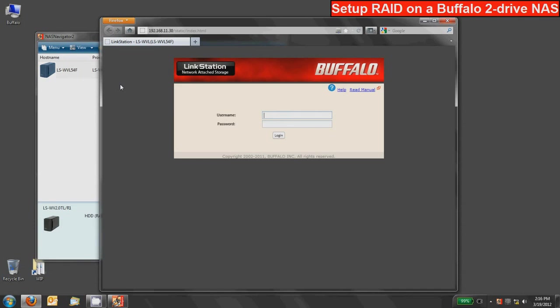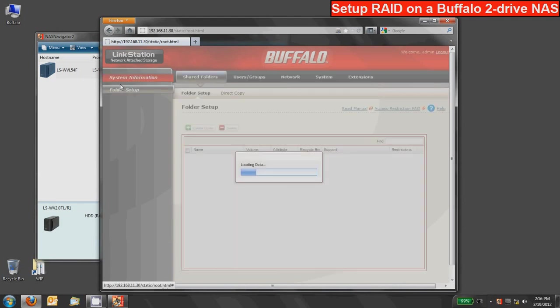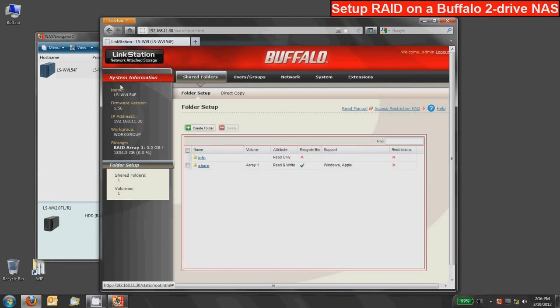The default user name for a root login is admin and then the password is password. So unless you've already changed that you can type in admin and password. That'll log you into your user interface for the link station or Terra Station device.